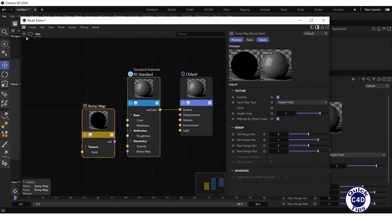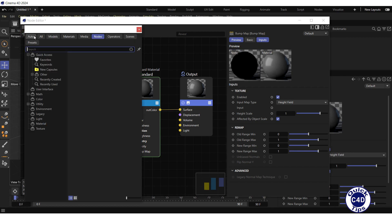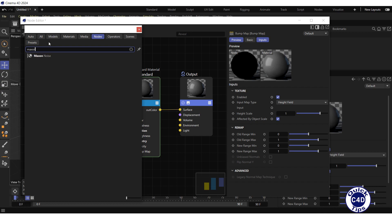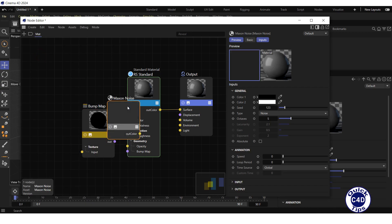Click on the Add Notes logo again, search for Maxon Noise, and double-click on the Maxon Noise.